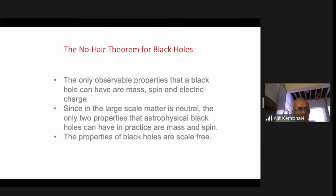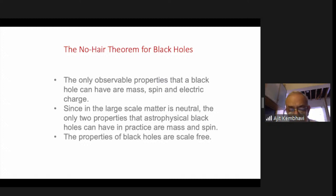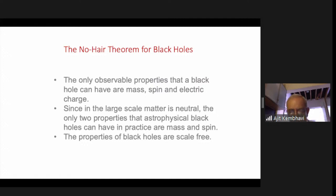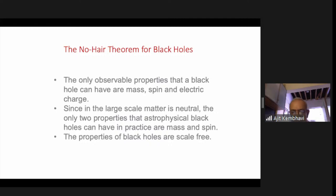The answer to that is the electron, which also has zero size and still has a property called spin — a quantum mechanical property with many manifestations like the spin of a finite-sized object. Similarly, the spin of a black hole also has such manifestations. The properties of black holes are scale free, in the sense that the geometry around a black hole is the same whether the black hole mass is 10 to the minus 15 grams or 10 to the 12 grams.